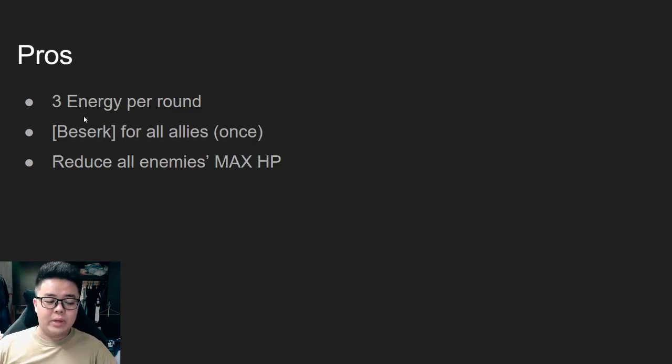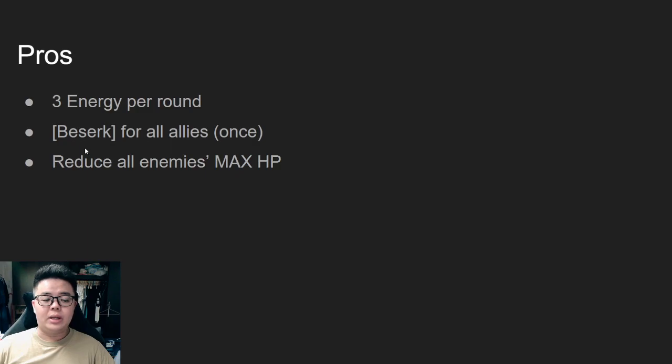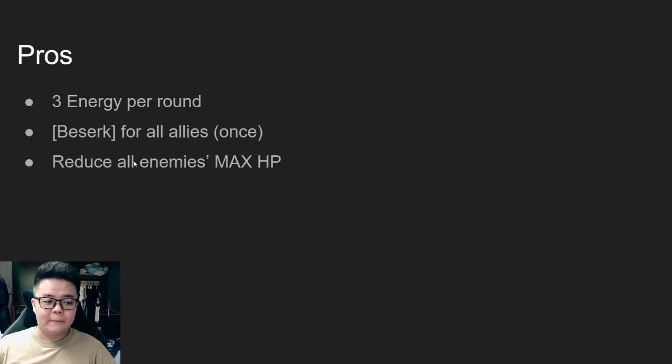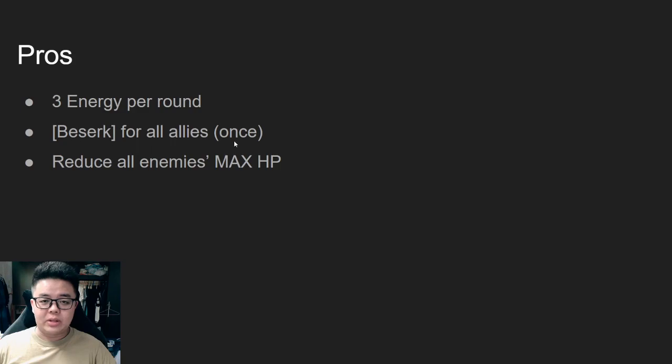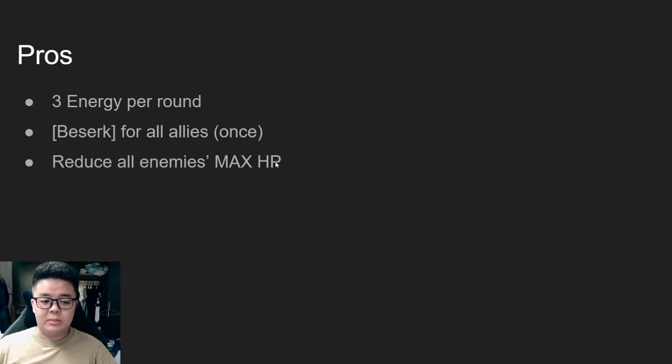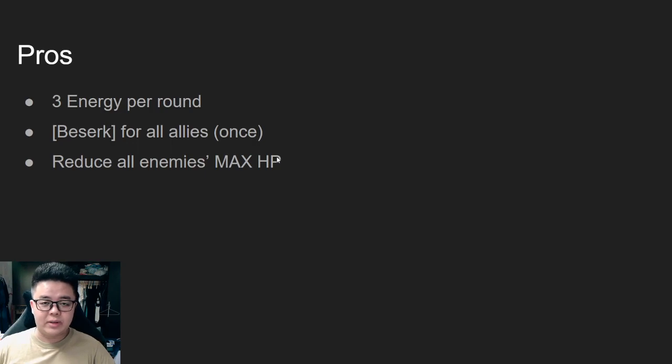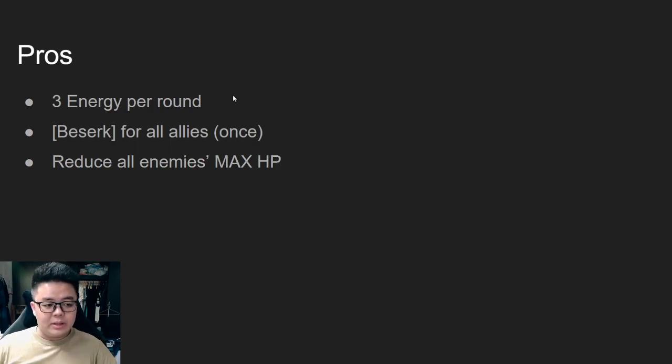It gives you extra energy so more of your allies can use the ultimate. Berserk also gives them extra damage and then reduces all enemies' max HP, so your cleave will be more effective.